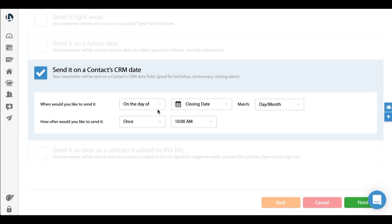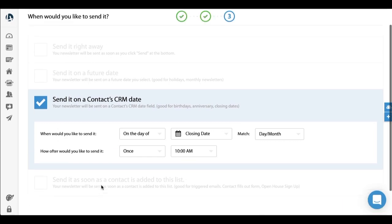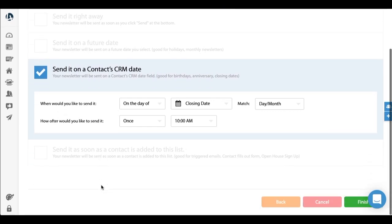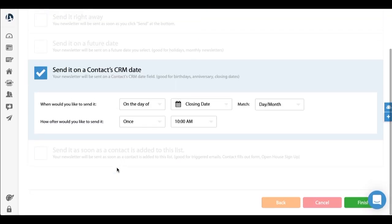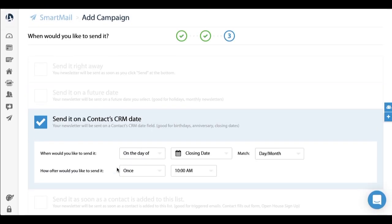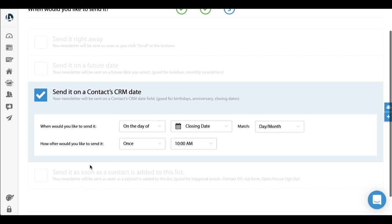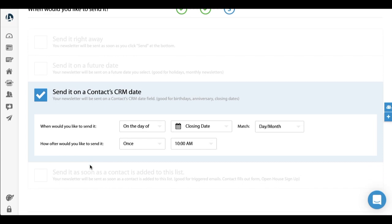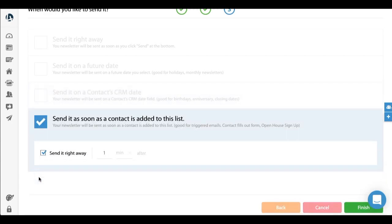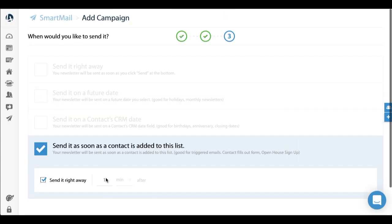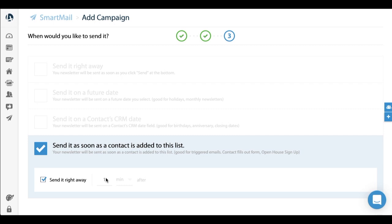So those are a couple of examples, unique ways to use SmartMail. Again, the possibilities are endless as you can probably tell. So if you do have any questions, don't hesitate to reach out. Thanks.